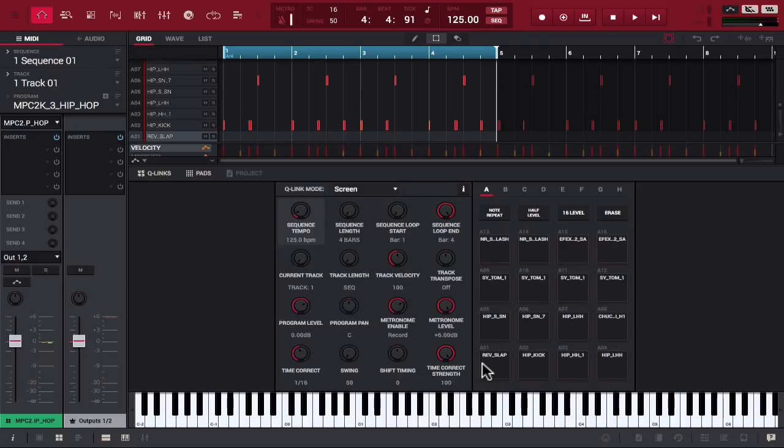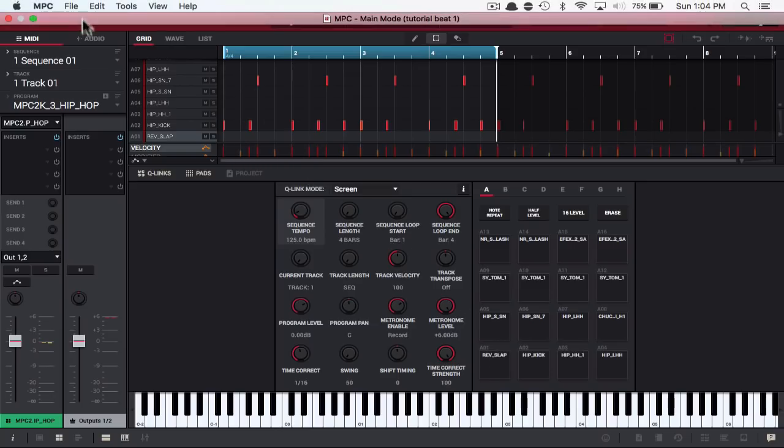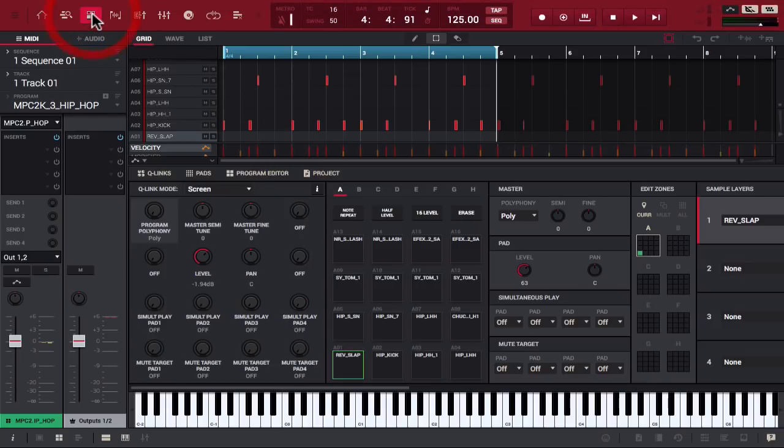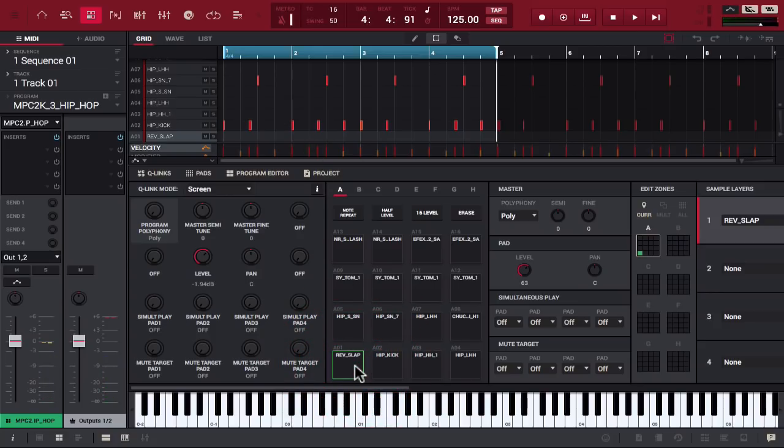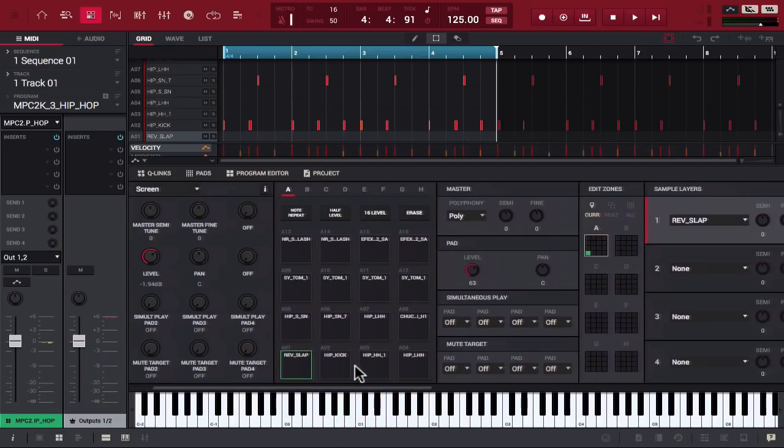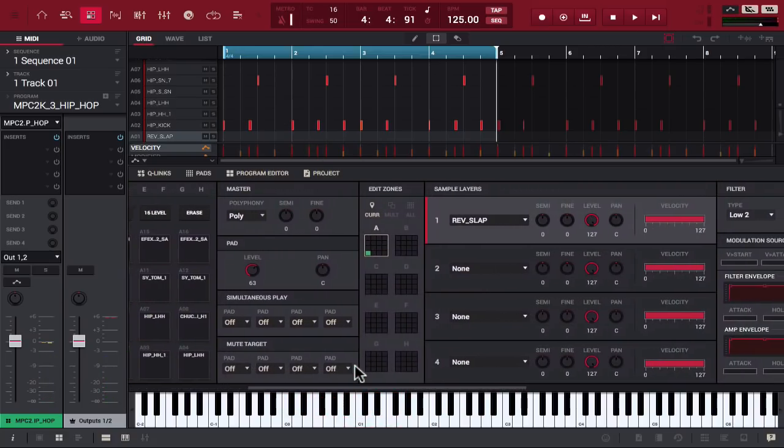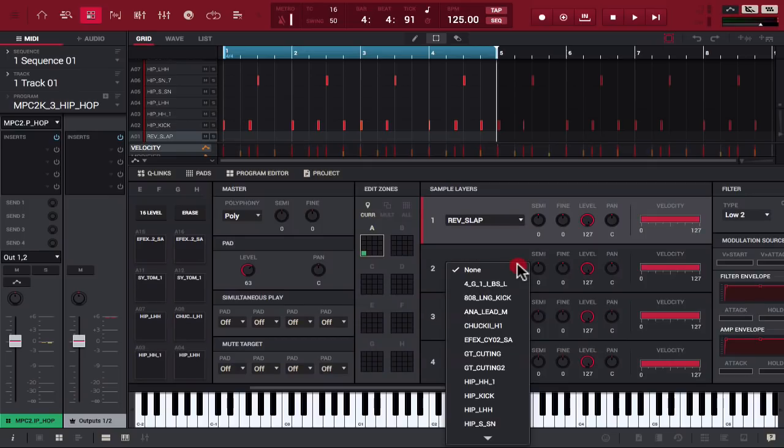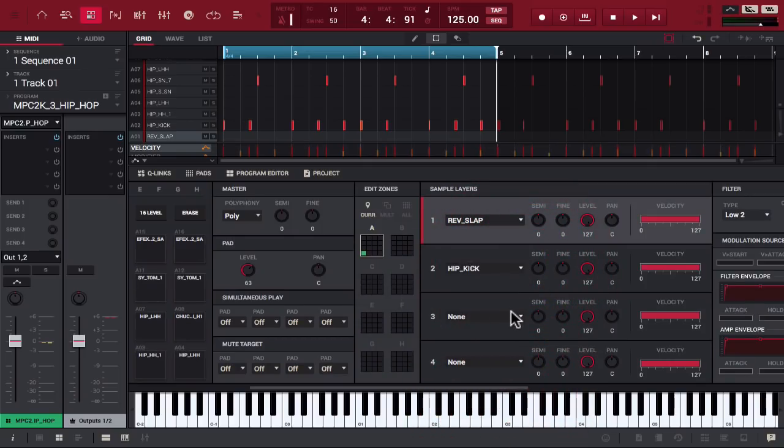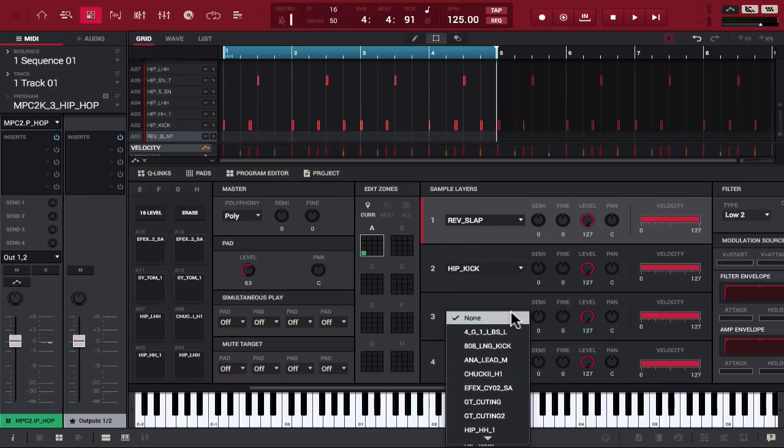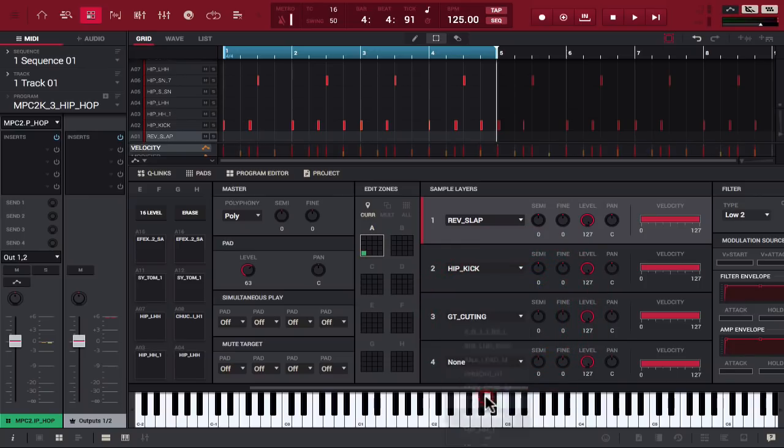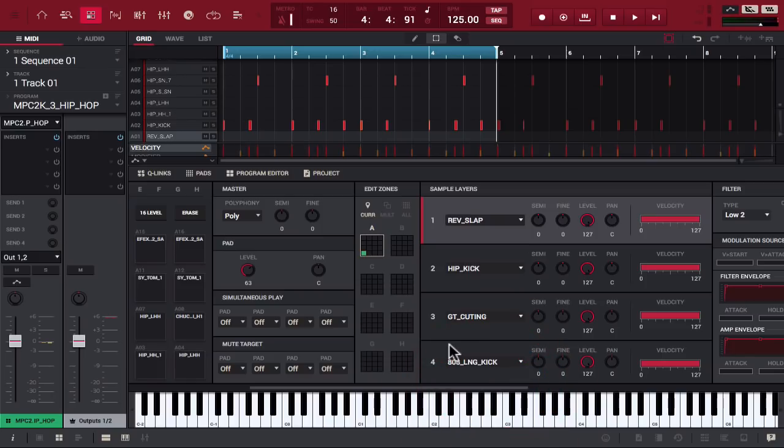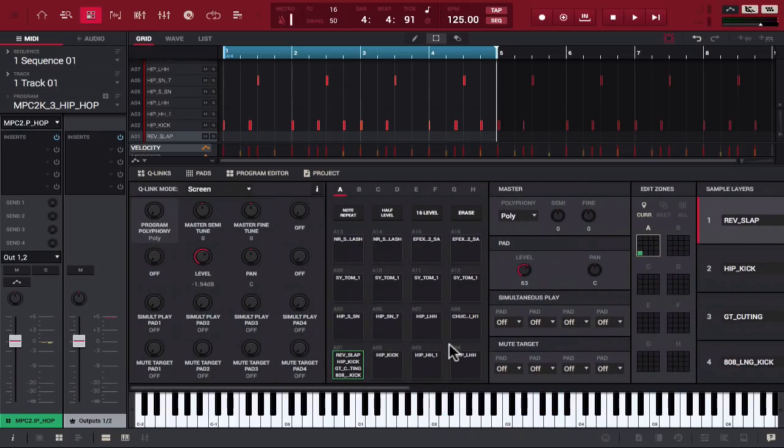So, all I have to do is go to Program Edit. Pad A1 is selected. As you can see, there aren't layers for two, three, and four. Let's change that. This is going to sound crazy, fair warning, but we're just showing you how to use it in practice.